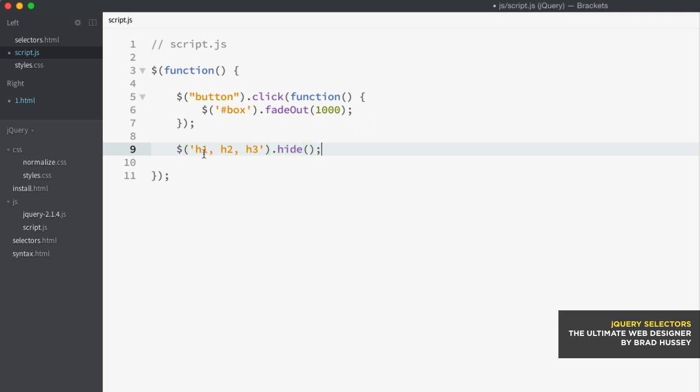So here, we're selecting the level 1 heading, level 2, and level 3 headings, separated by comma — the same as what you would do in CSS.